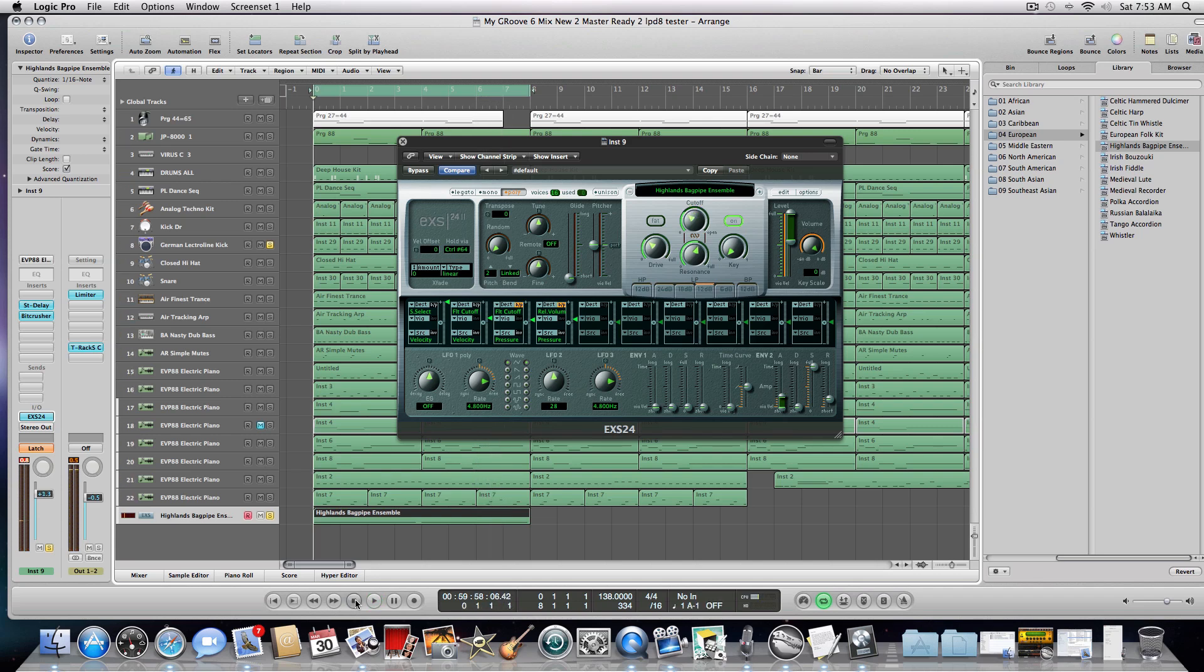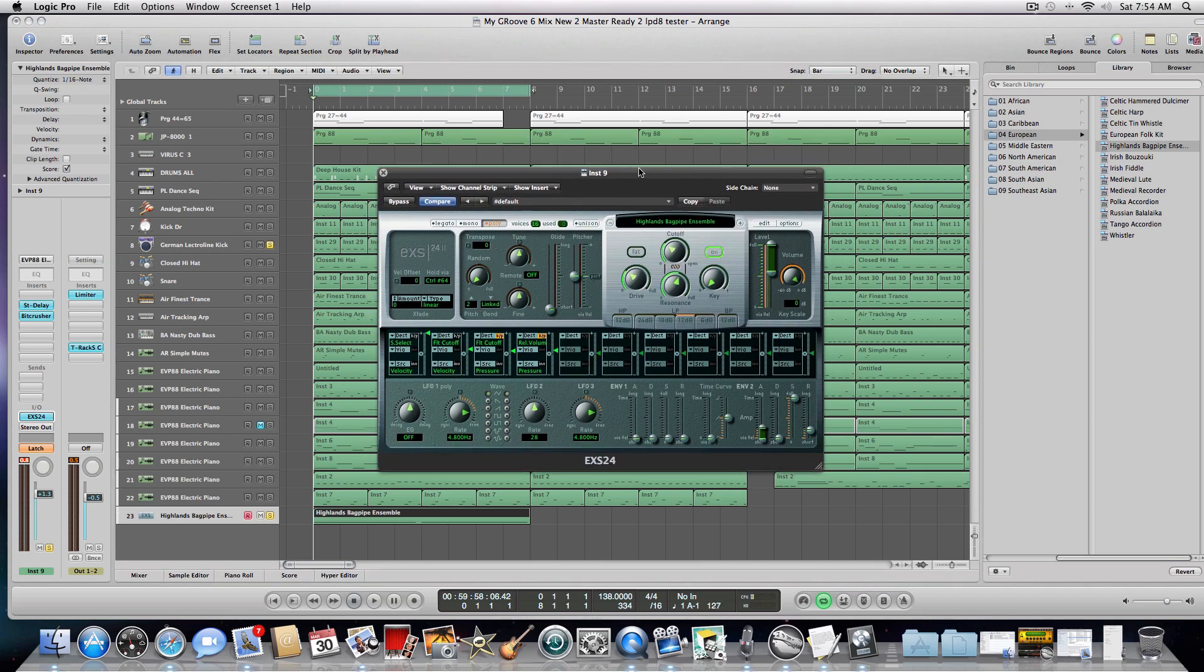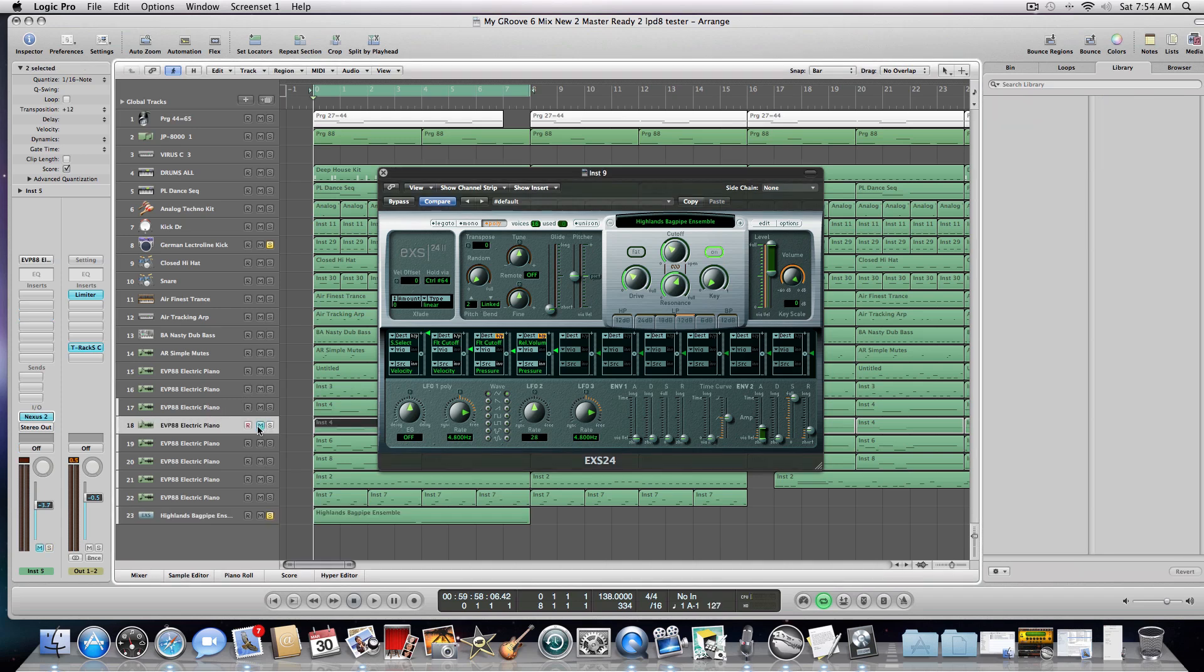Alright, so that's just a quick video on how you set up the LPD-8 to control different knobs on any instrument. You can even do it in the Nexus 2, for example, which I can show you right here.